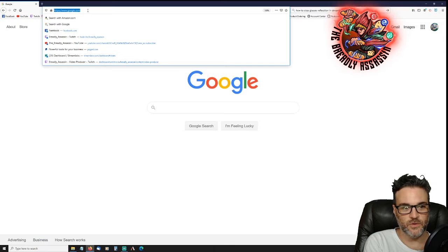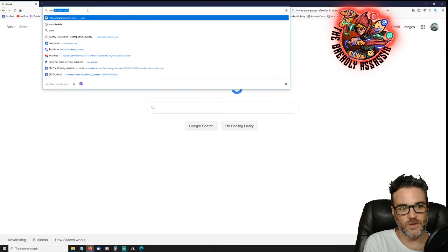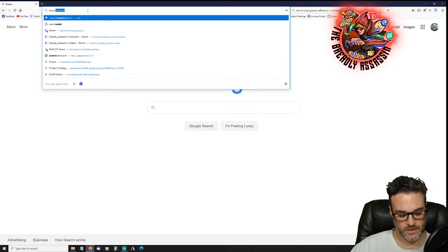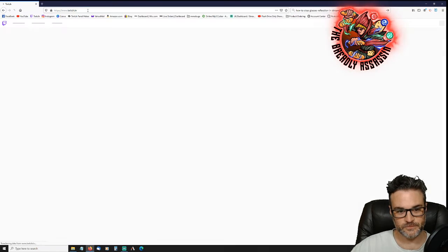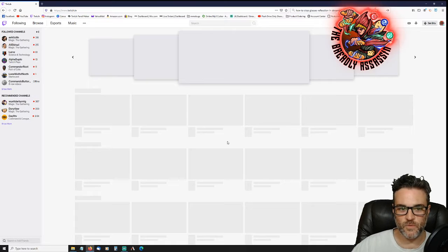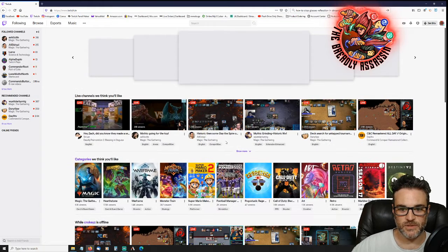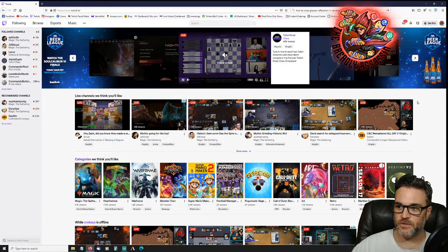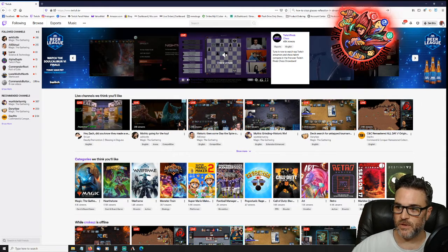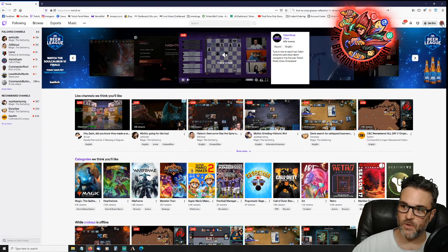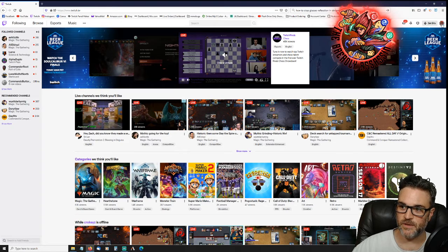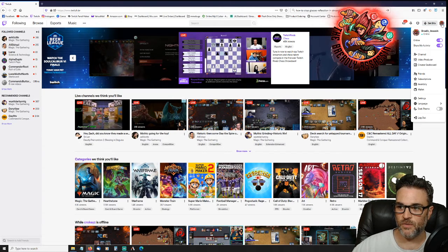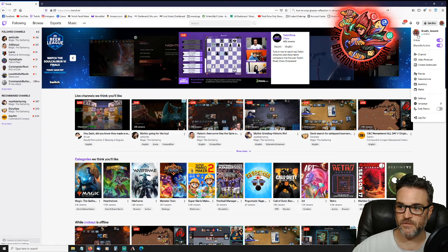Simply open your browser and go to twitch.tv. Once here at twitch.tv you're going to want to go into your channel. You can do that by on the top right of your page over here, click on your logo or icon that you have for yourself.